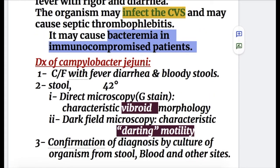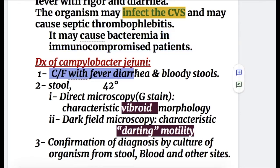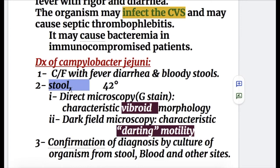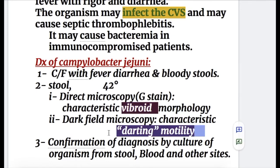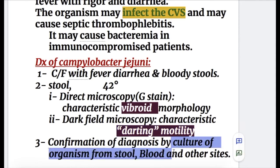Diagnosis of Campylobacter jejuni is based on clinical features — fever, diarrhea, and bloody stools. The organism requires a special medium for growth and grows at 42°C in a microaerophilic environment. Stool examination via direct microscopy and gram stain shows vibrioid morphology similar to Vibrio cholerae. Dark field microscopy shows characteristic darting motility. Confirmation of diagnosis is by culture of the organism from blood, stool, and other sites.